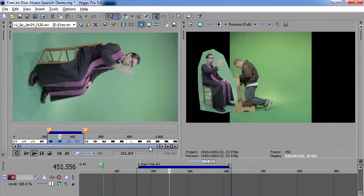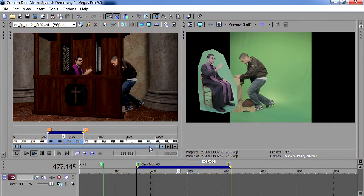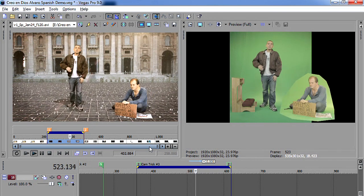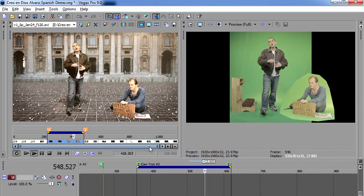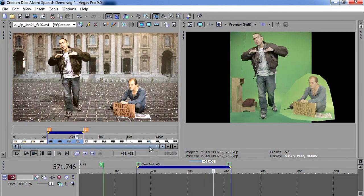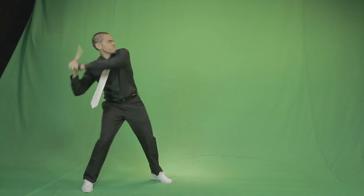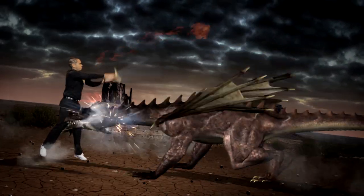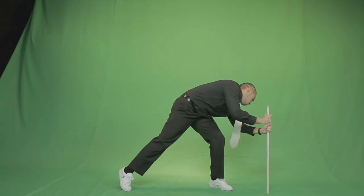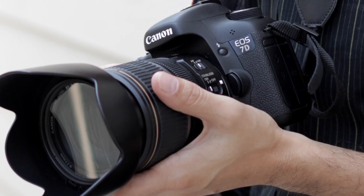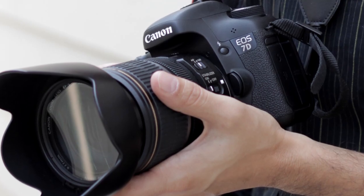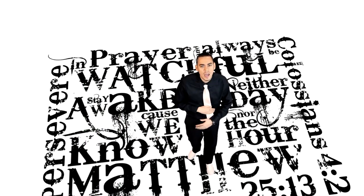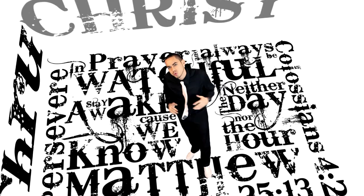But before we dive into After Effects, I want to share with you some simple camera tricks that I frequently use when I'm shooting on green screen. By the way, this whole entire video was shot on a Canon 7D with one single lens, it was a 17-55mm lens, it was a 2.8 f-stop all the way.